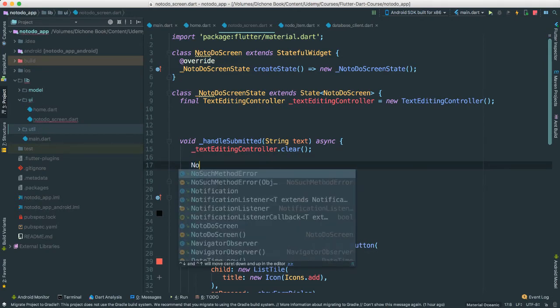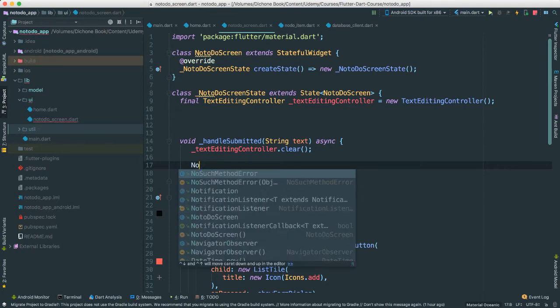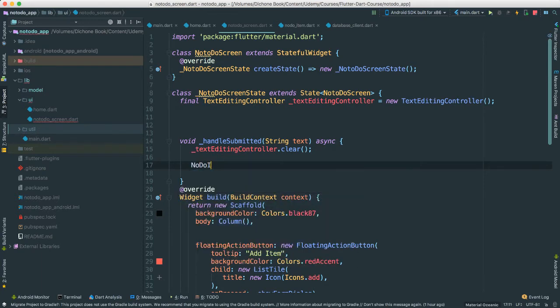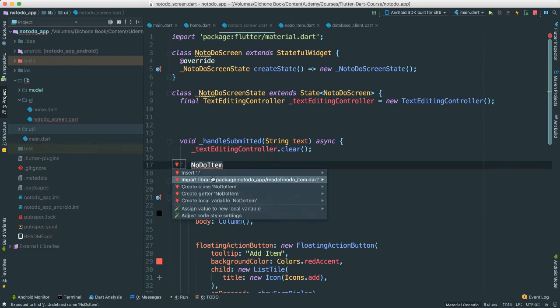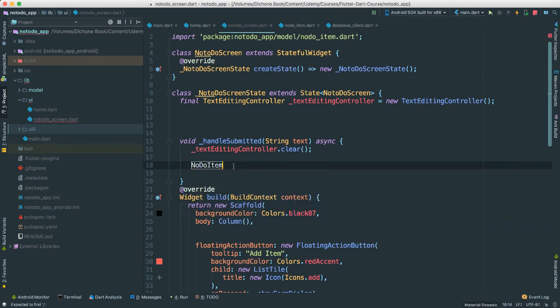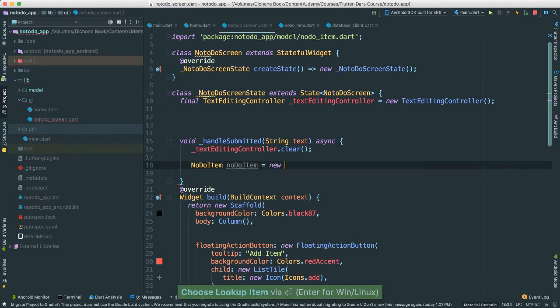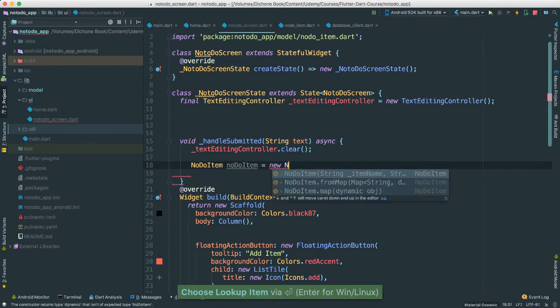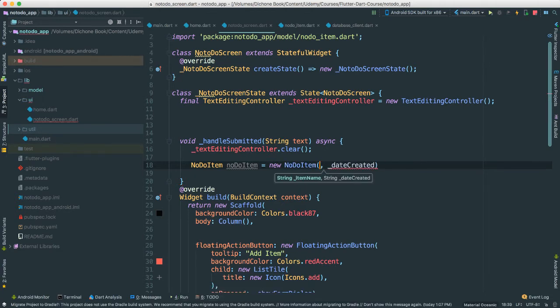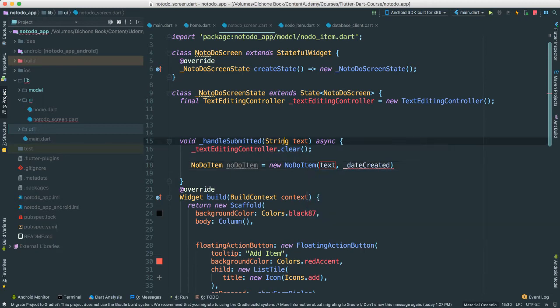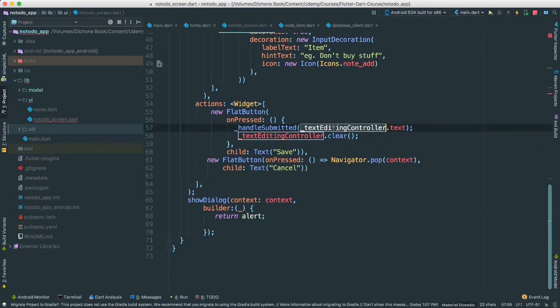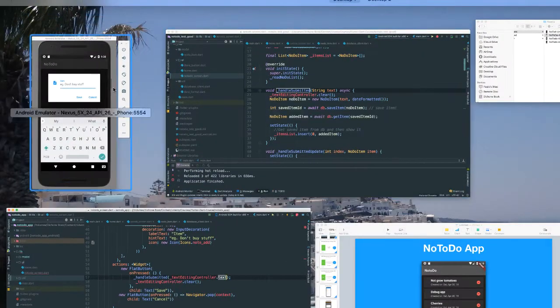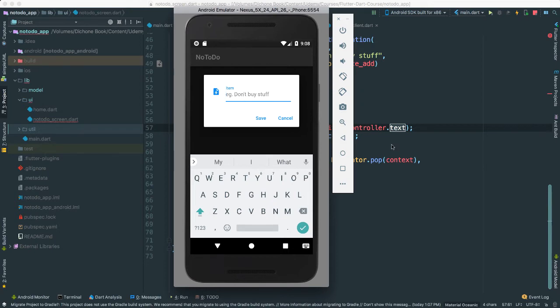So the first thing we're going to do here is I'm going to create a no-do item object. So I'm going to say no-do item. I think we don't have access to this. Let's import it. There we go. Call this no-do item. I'm going to say it's equal to new no-do item. Look at this. We need to pass something to create a no-do item. In this case, I'm just going to go ahead and pass the text. Right? Because this text here is going to be whatever we're passing when we submit. If you look down here, we're passing the text edit controller and get the text. So essentially, it's going to be the text that we're getting from whatever user entered.